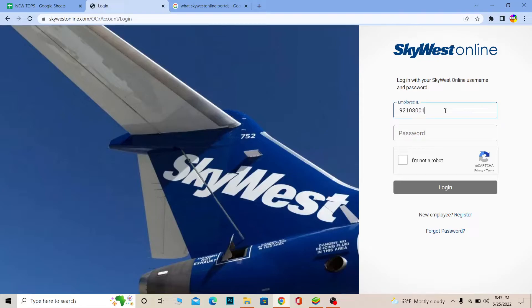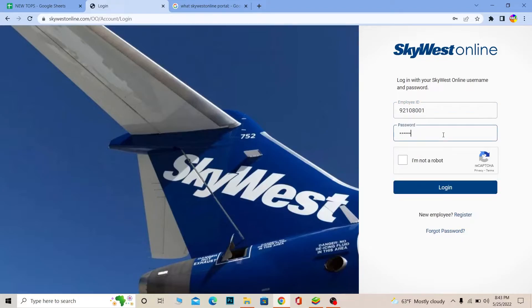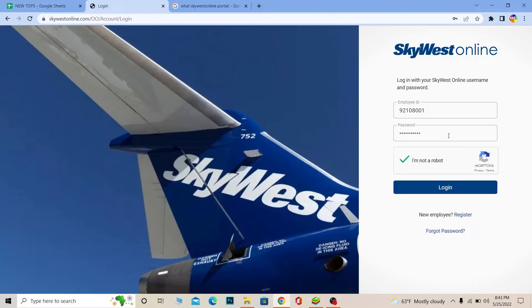Once you're there, where it says Employee ID, enter your employee ID, which is going to be provided to you by the SkyWest company. After that, where it says Password, enter the password of your account. After you enter the employee ID and password, tick mark 'I'm not a robot' — this confirms you're a human and not a bot trying to sign in. Then click Login and you should be able to log in to the SkyWest online portal.